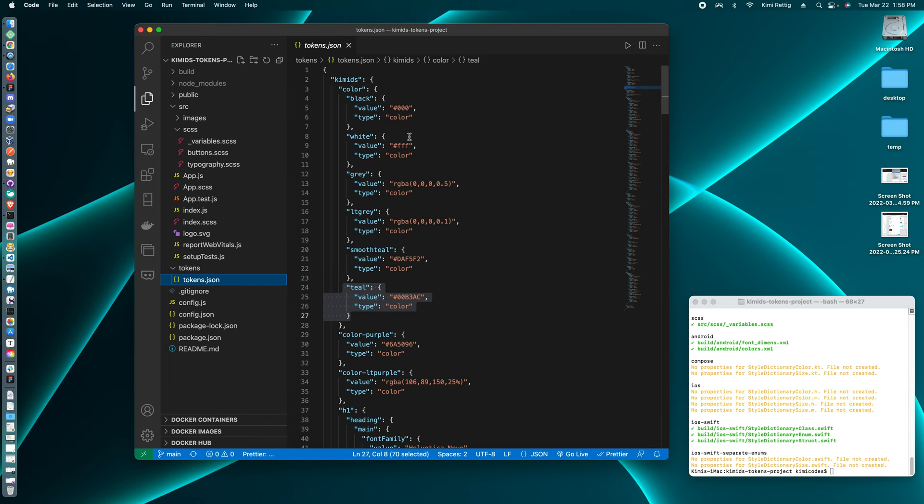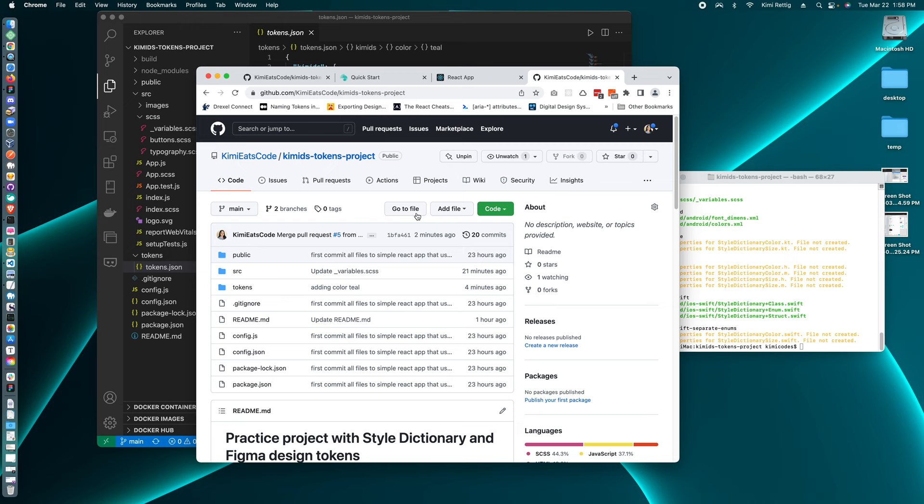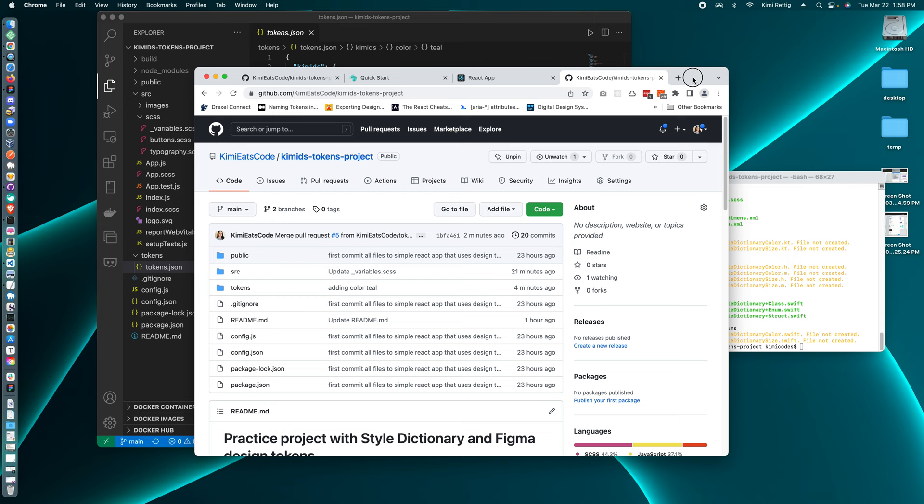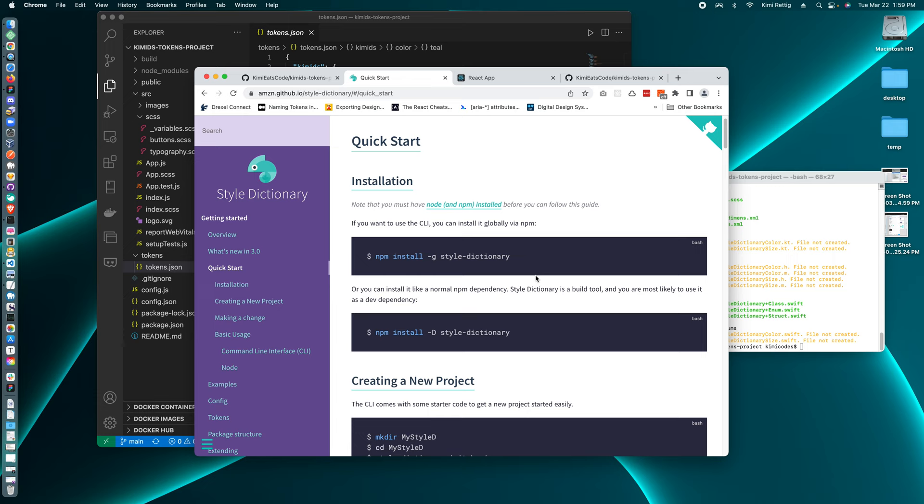So the way we do that is we use style dictionary. And style dictionary is an npm package you can install in your app. And if you're the developer, you could install style dictionary using npm.